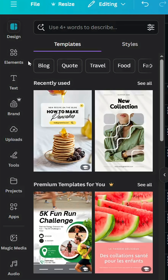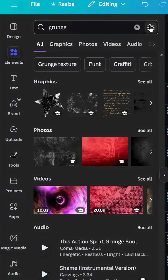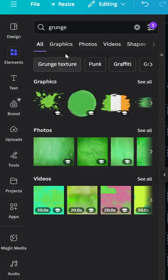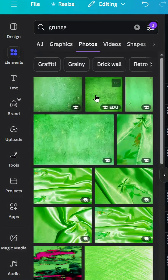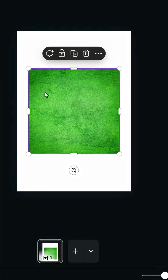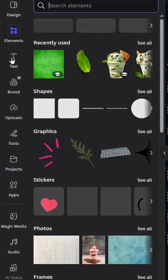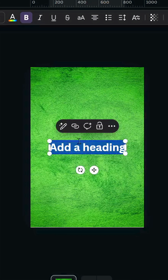After opening a new Canva project, go to Elements and type 'grunge', then go to filters and choose the green color. Go to Photos, choose a photo, and click 'Set image as background'.